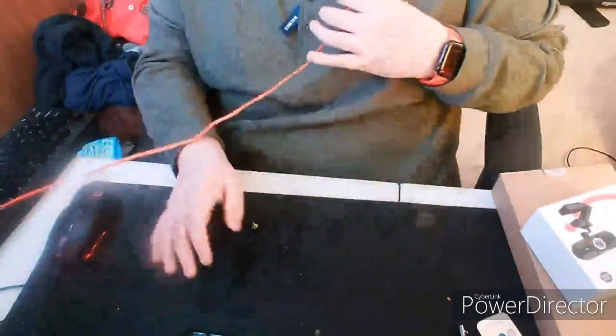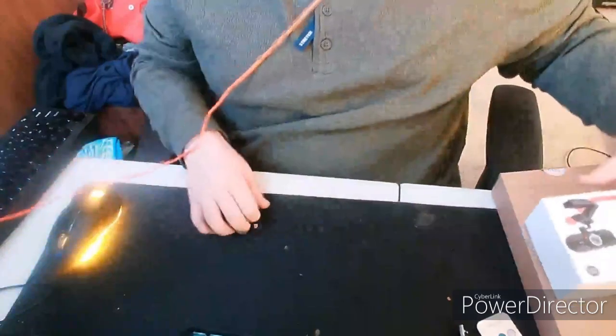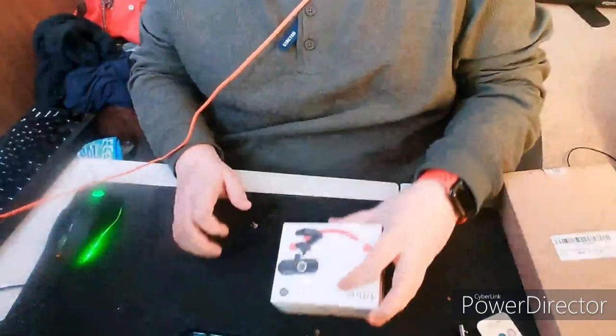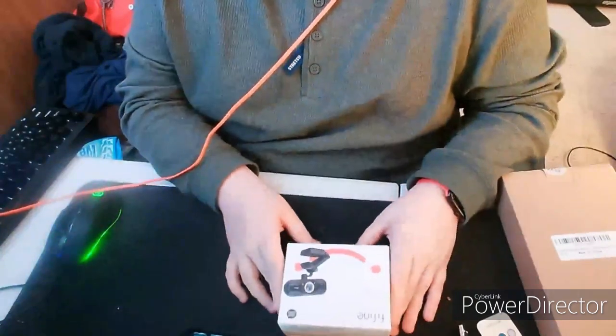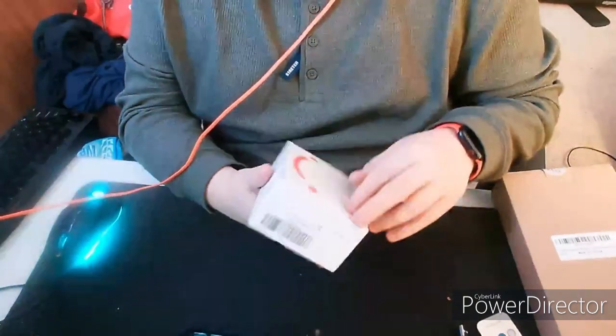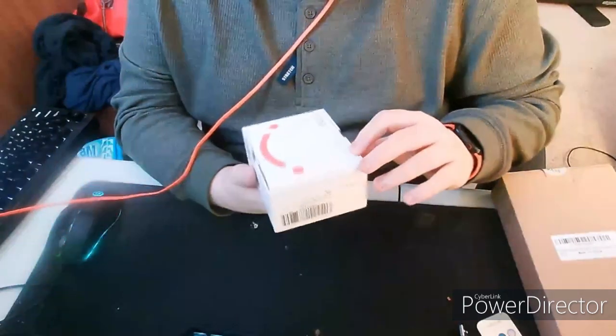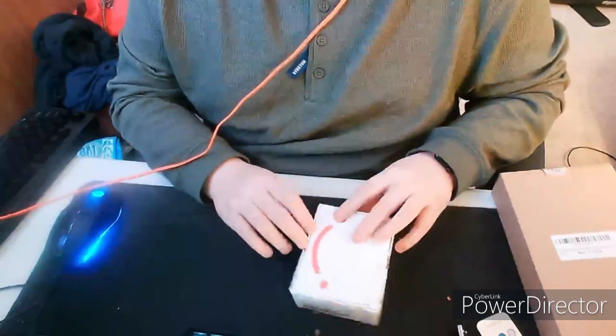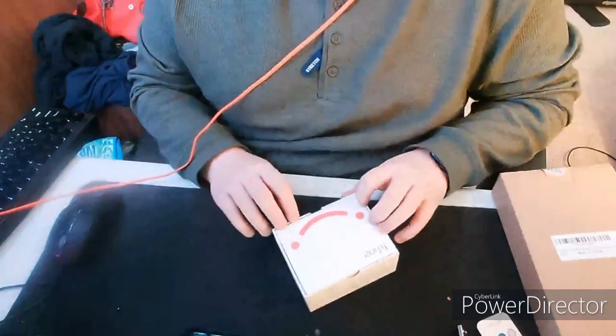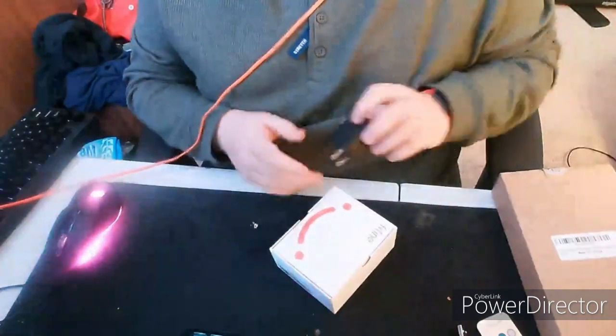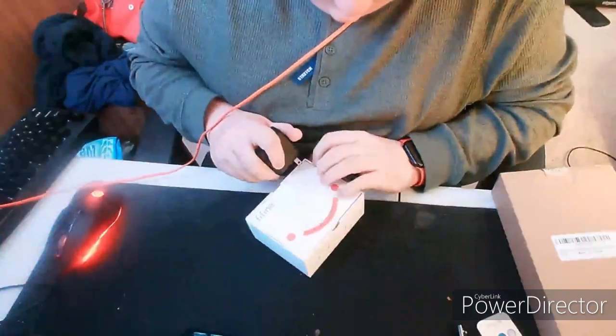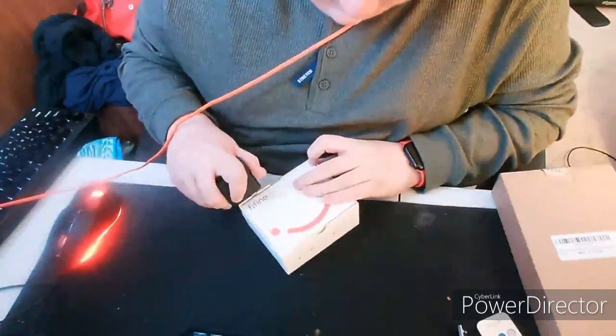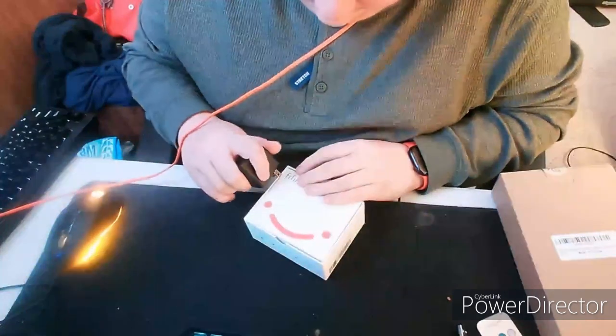All right guys we are back, sorry if my desk is a little messy. Let's go ahead and open up the camera. Now you need a knife or something to open this up but I'll just go ahead and use this since I don't have one.